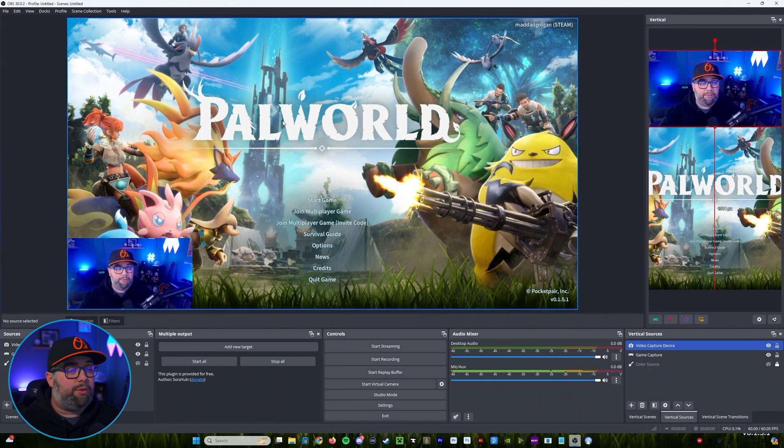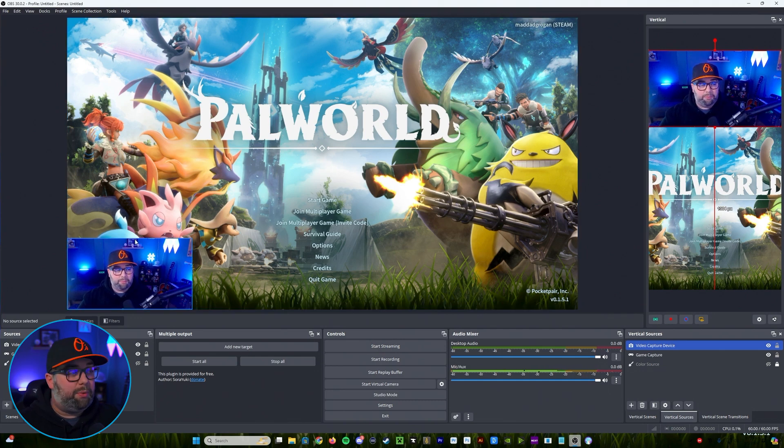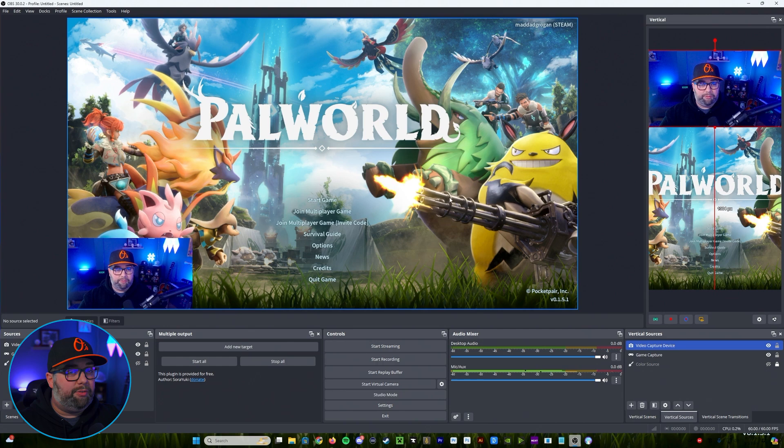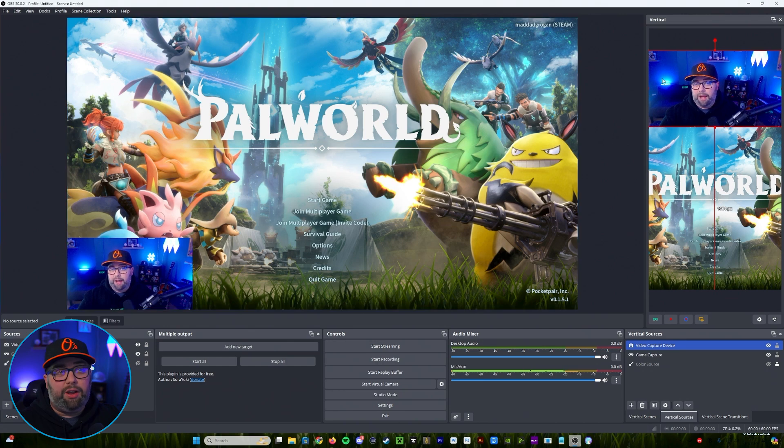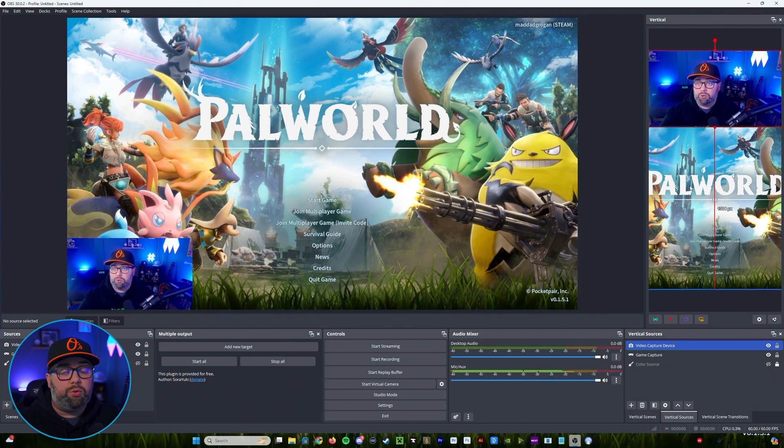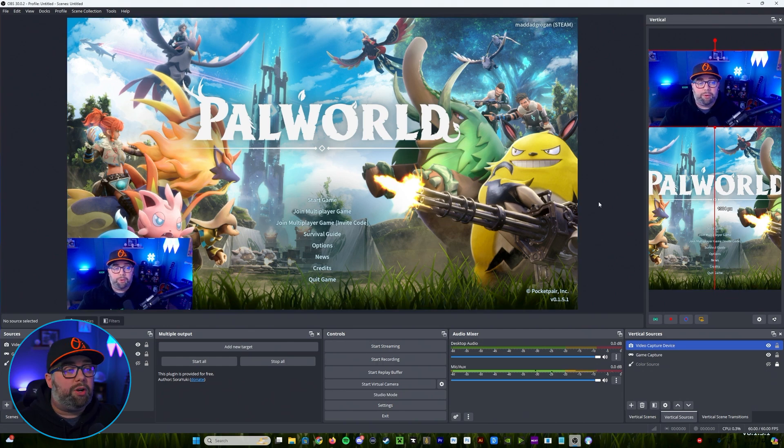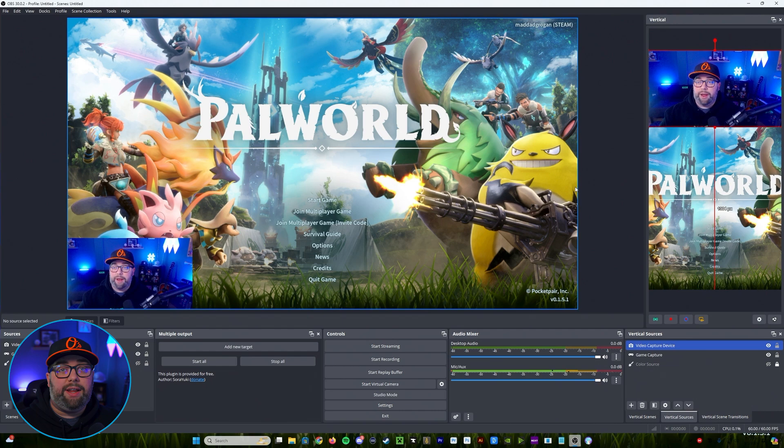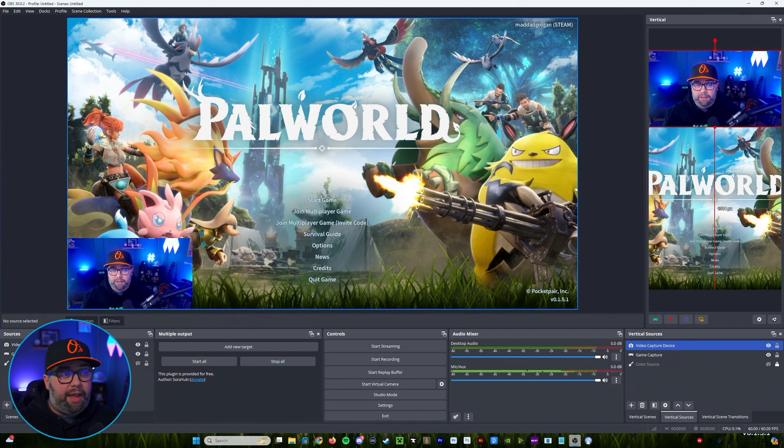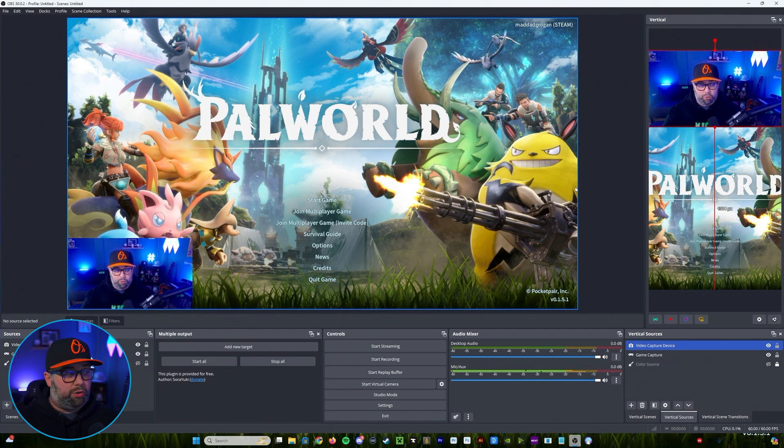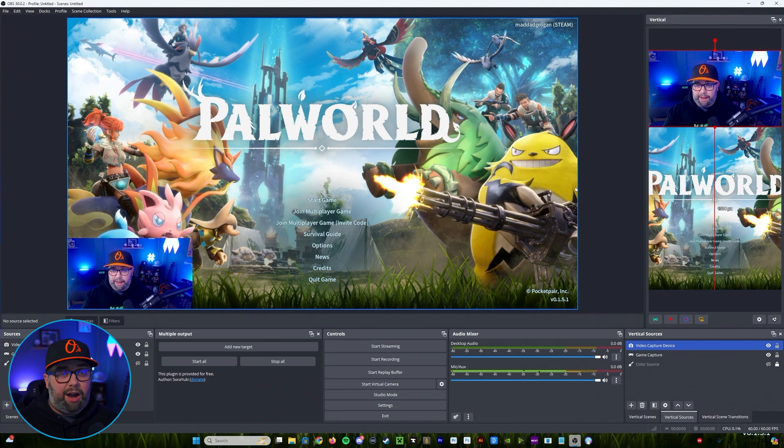So you'll see here we have our typical horizontal canvas that we have. And then you'll see now that you have this vertical canvas as well. So what we're going to want to do is go in and set up the canvases the way that you would like them to look, so your horizontal you've got your typical layout for it.